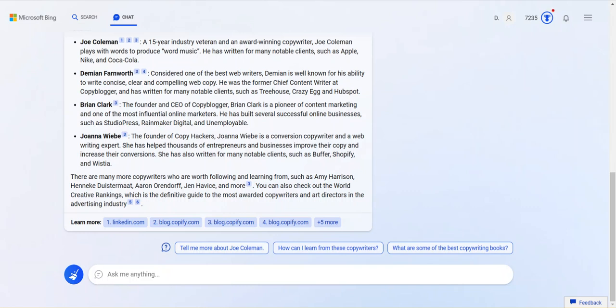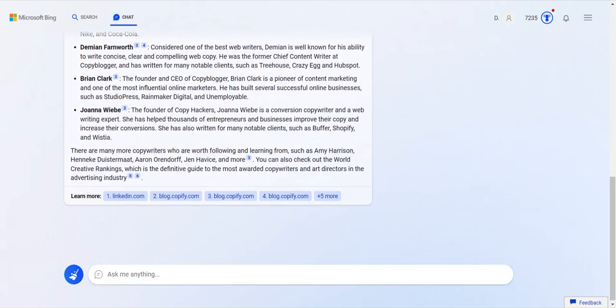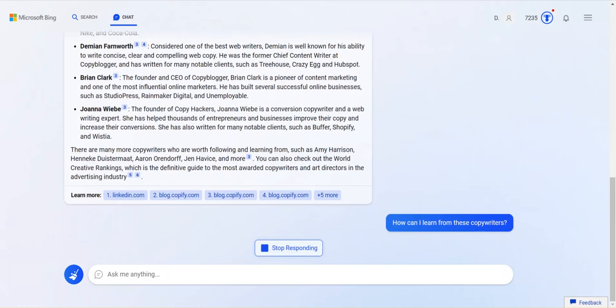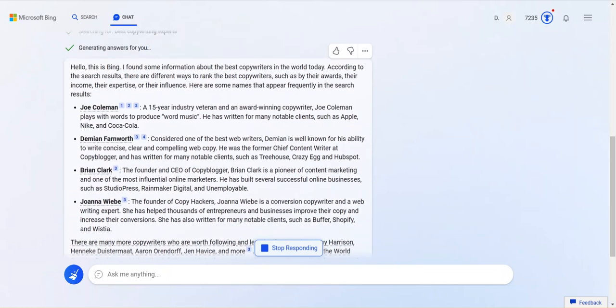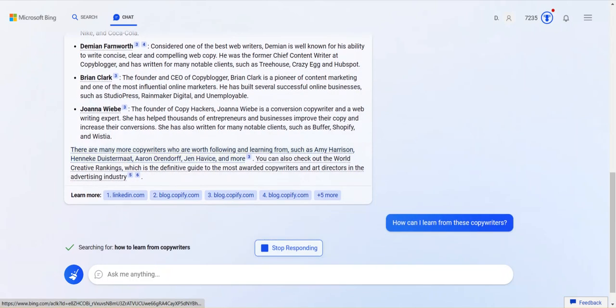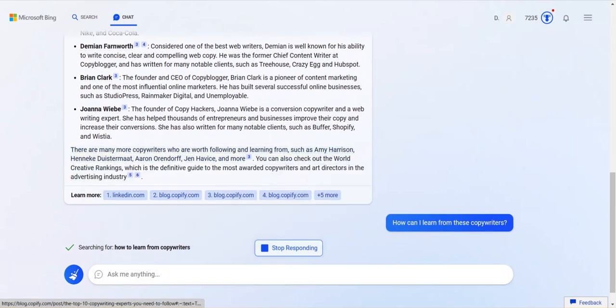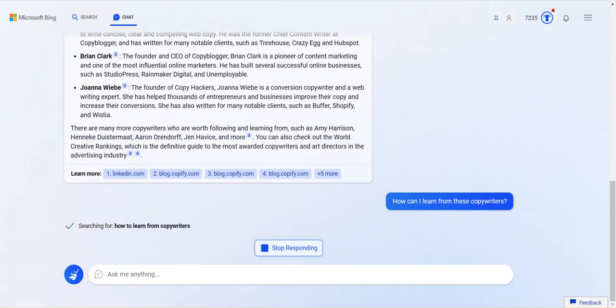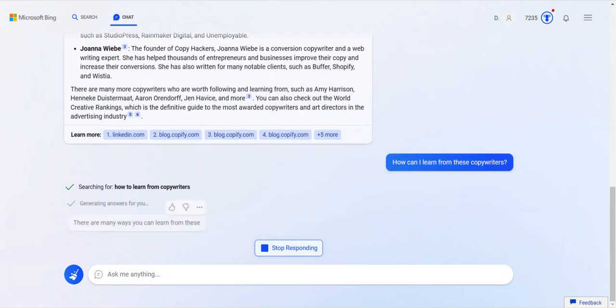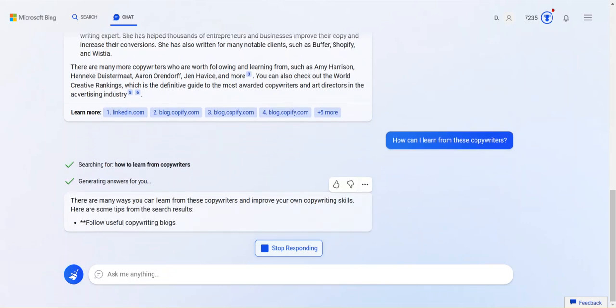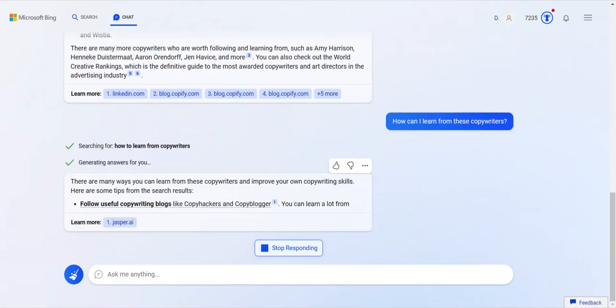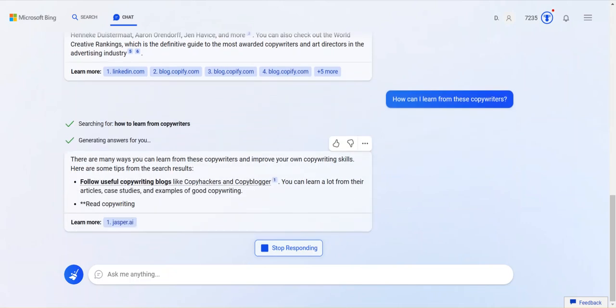Let me do this one. I don't know what's going to happen when I click this. But if it does another search, how can I learn from these copywriters? It's going to specifically say what these are. I don't know what will happen. Let's find out. It's searching.